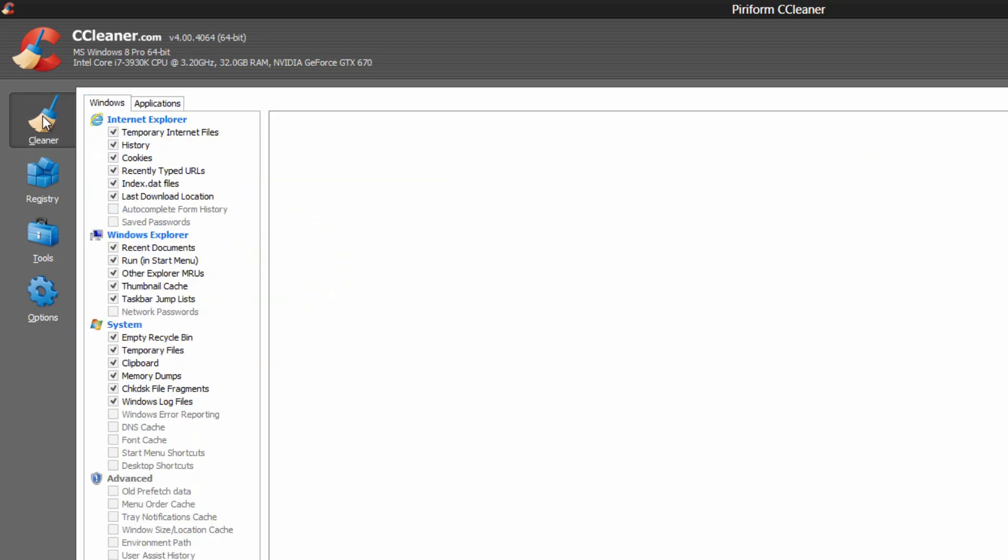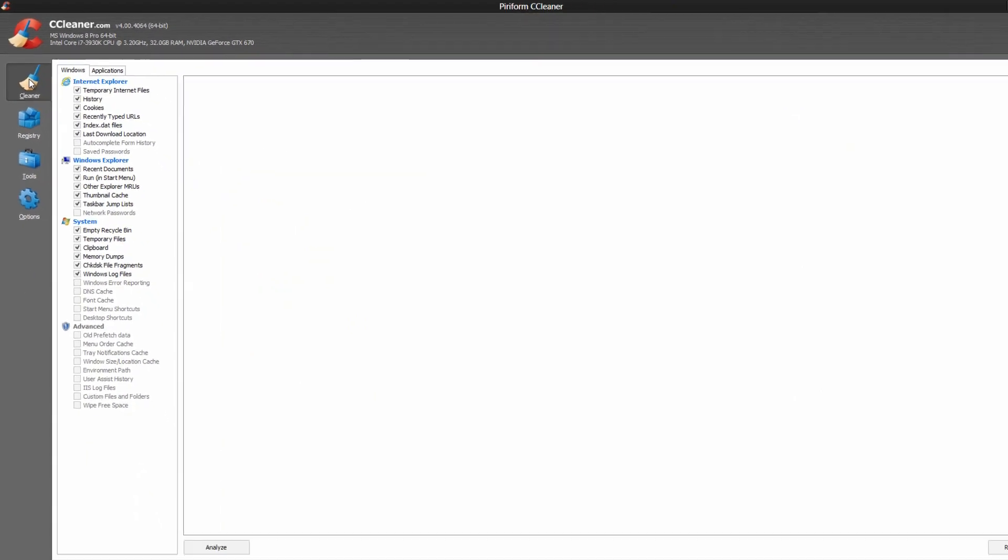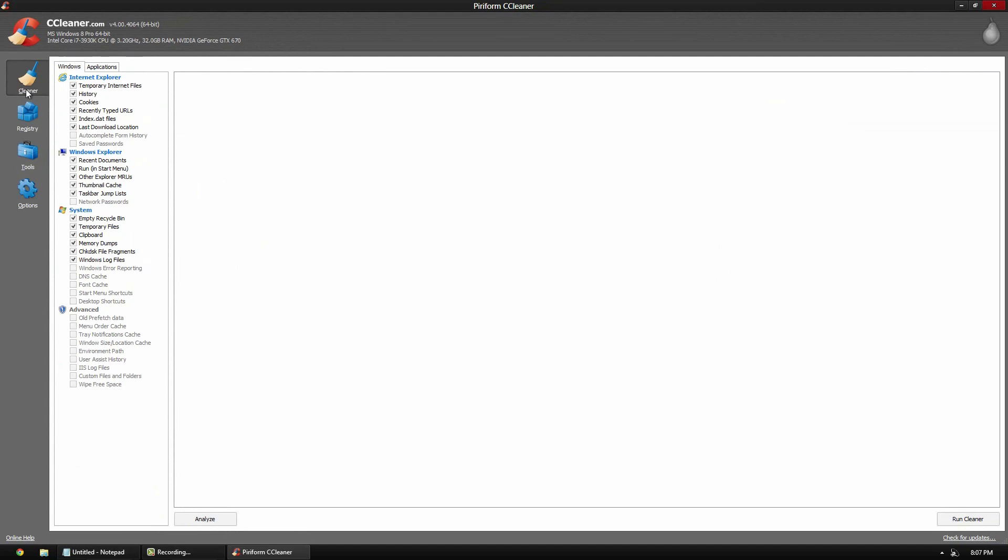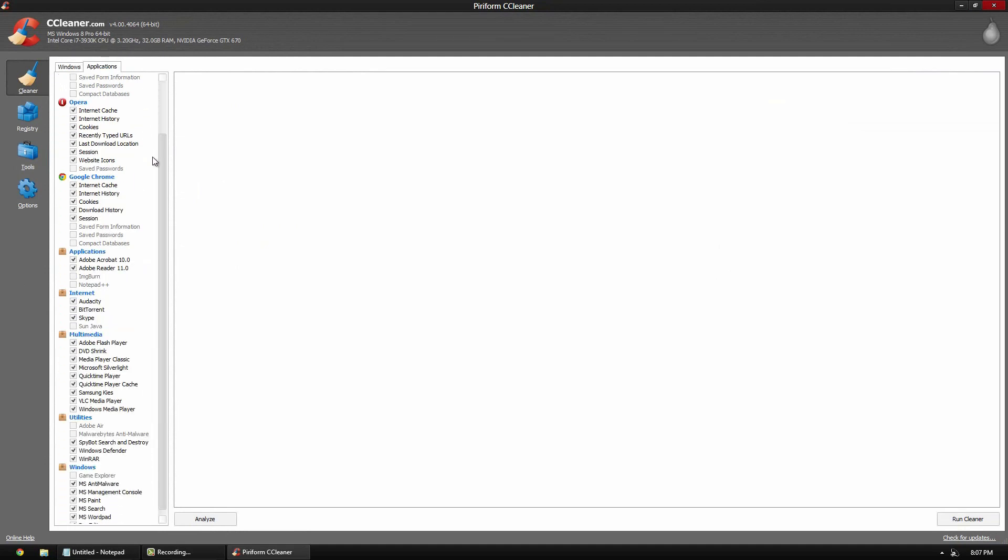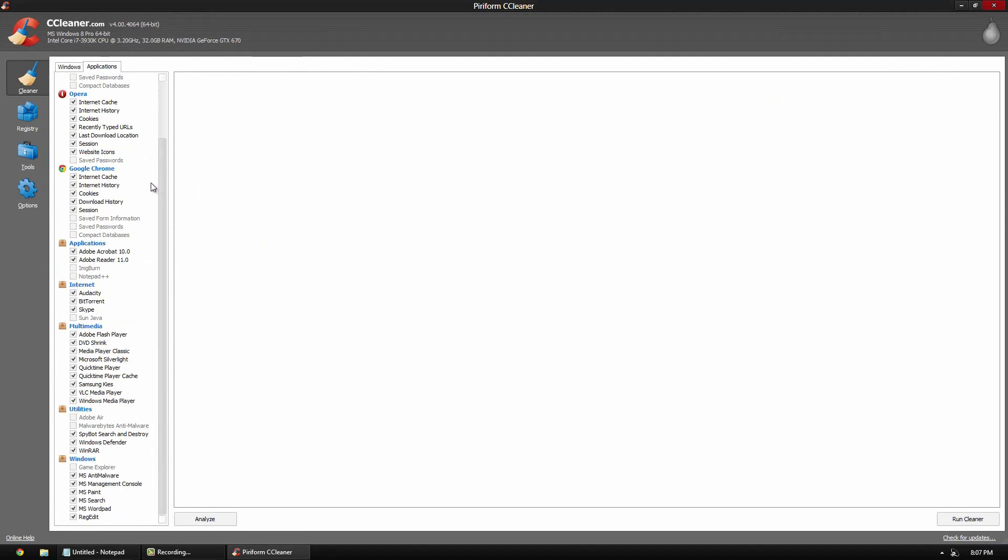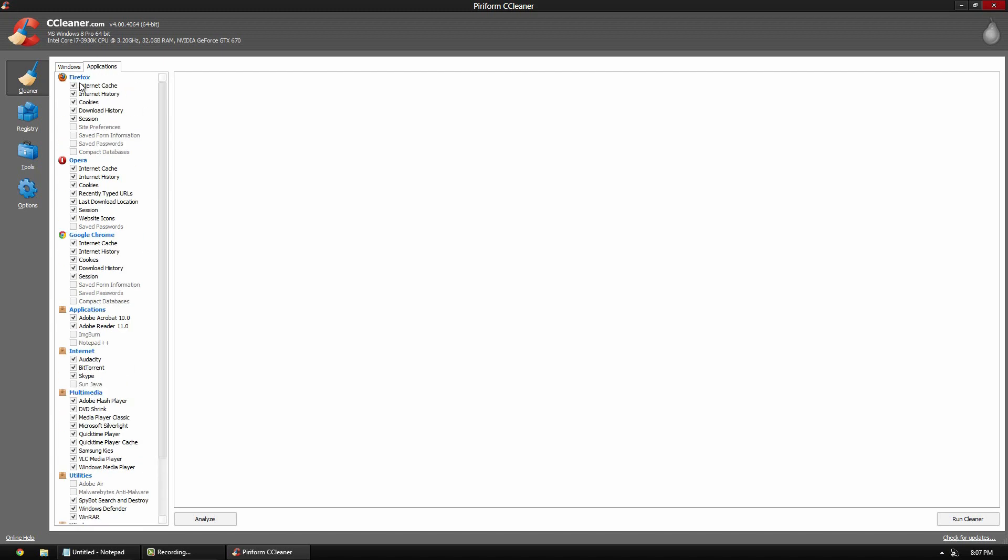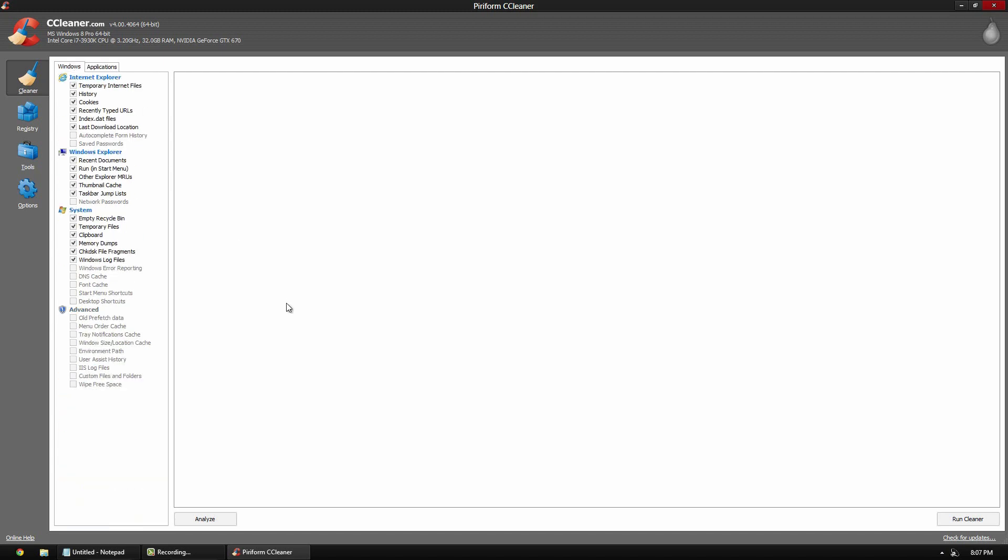So now I'll go through and show you guys the cleaner feature. So the cleaner feature, by default, is going to have everything clicked. If you know what you're doing, you can go ahead and unclick certain ones. If you go to the applications, it shows you your applications and the ones that it can analyze, I guess you could say. So you have two different options. You can click analyze or run cleaner.